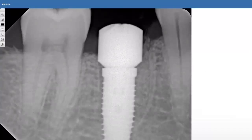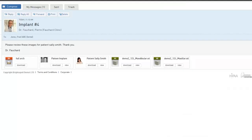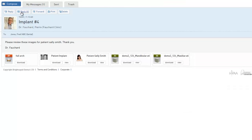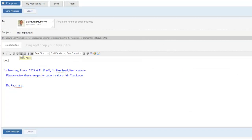This new BrightSquid user can respond to the message and send secure messages back to the original inviter as well as other SecureMail members.